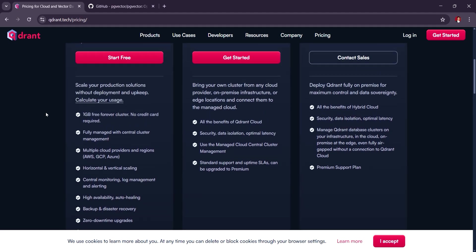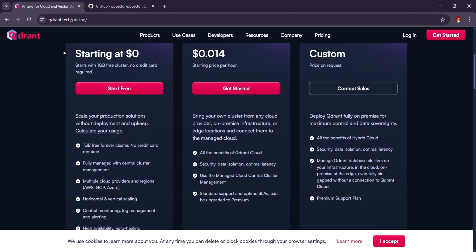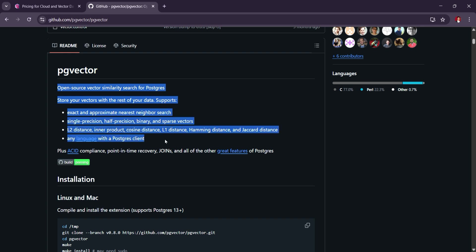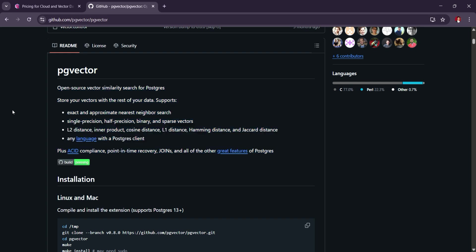PG Vector, on the other hand, is an extension for PostgreSQL that adds support for vector data, making it a good choice if you're already using PostgreSQL and want to keep everything in one database.